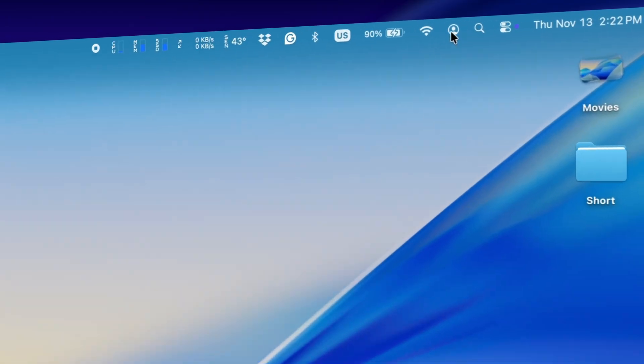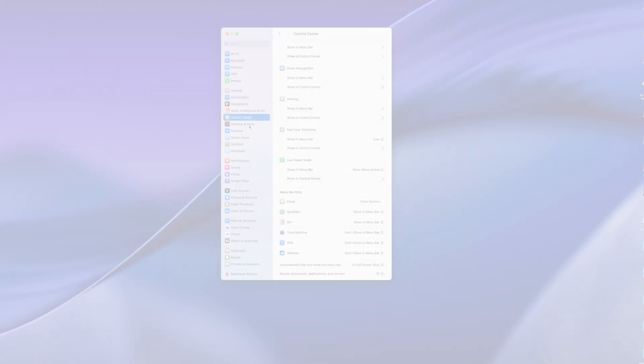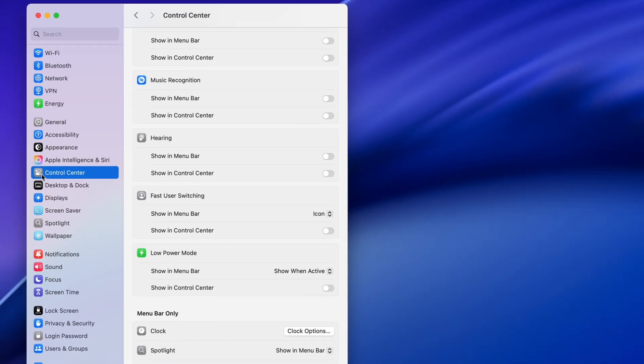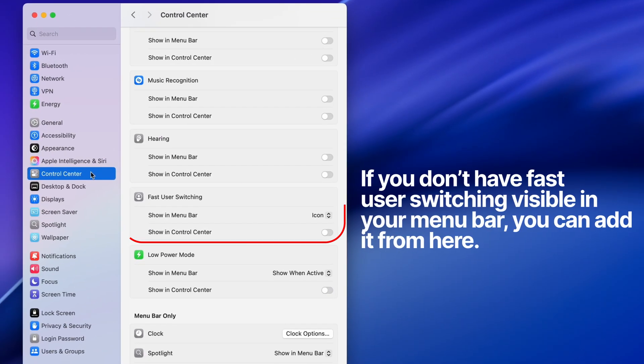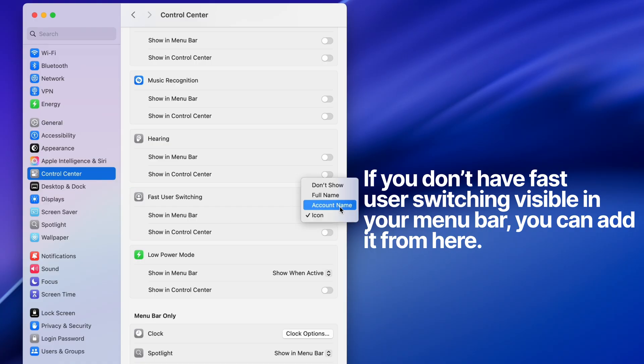All right, got one more for you. If you have the fast user switching enabled, you can click the user switch icon in your menu bar and go to the login window. This keeps you logged in and all your work continues to run in the background, but your Mac's screen is locked and you need a password or Touch ID to get back in.